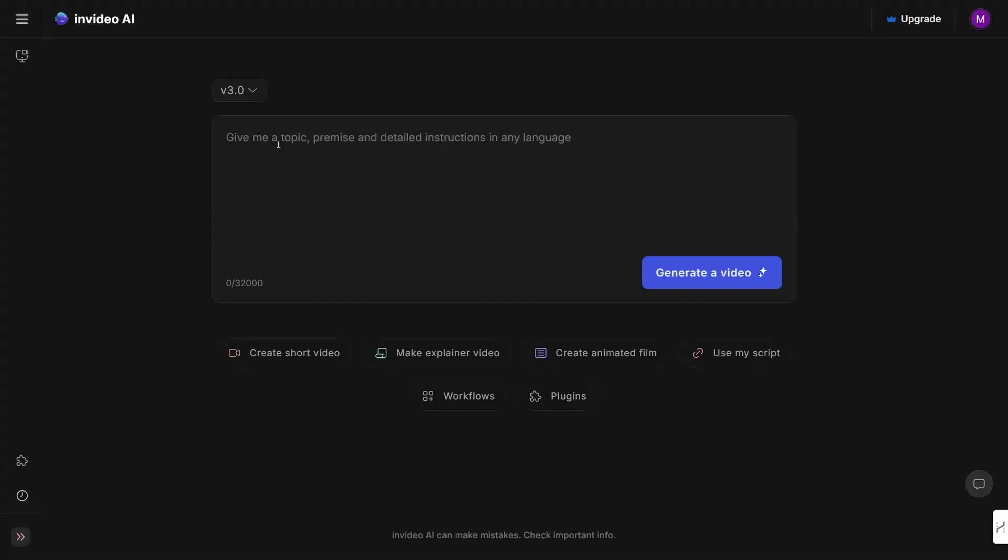You're going to land here. Now as you can see, give me a topic, premise, and detailed instructions in any language. This is pretty cool because you can even use this in your own language, right? So you can just type it out, and if you come from whichever country in the world, you can just type it in your own native language.